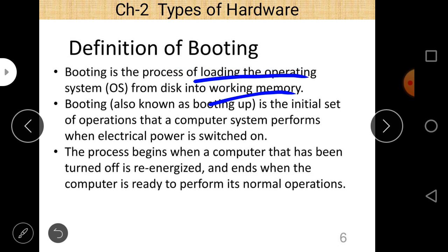Booting is the process of loading the operating system from disk into working memory. It starts when the computer has been turned off or re-energized and ends when the computer is ready to perform its normal operations.